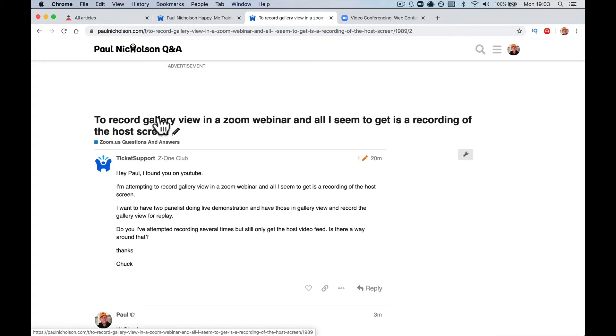Hey guys, it's Paul. I'm just going to answer this question for Chuck. Hey Paul, I found you on YouTube. I am attempting to record gallery view in Zoom webinar and all I seem to get is recording of the host screen. I want to have two panelists doing live demonstration and record the hosting, right? Record the gallery.